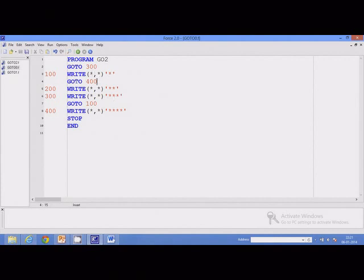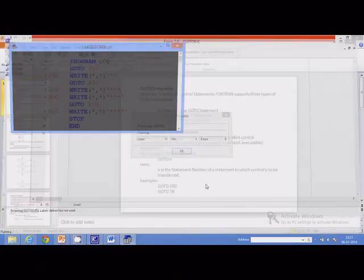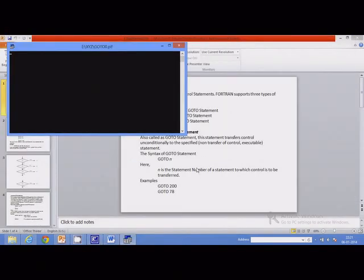After that, control will be transferred to statement number 400, so we get five stars, and after that we get three stars. If we execute the program, the output is exactly as anticipated, and this is how the program is working.